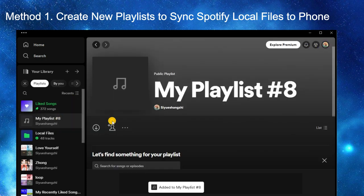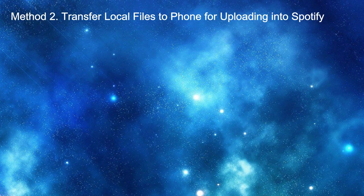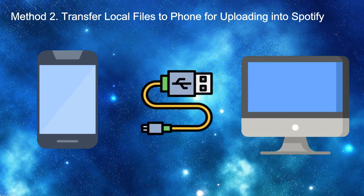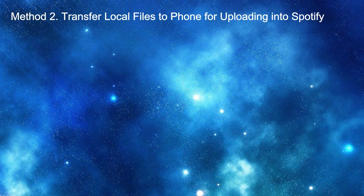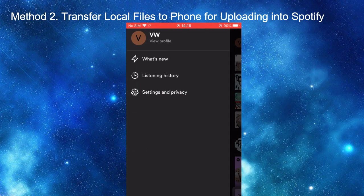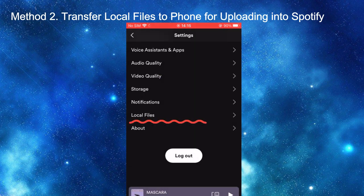Now you can find your local files in Spotify on your phone, but sometimes they may be grayed out. Therefore, you can also try the second method: use a USB cable to connect your iPhone or Android device to your Windows or Mac computer, then transfer the local files to your mobile phone. After that, go to Spotify Settings, choose 'Local Files,' and turn on 'Show Audio Files From This Device.'